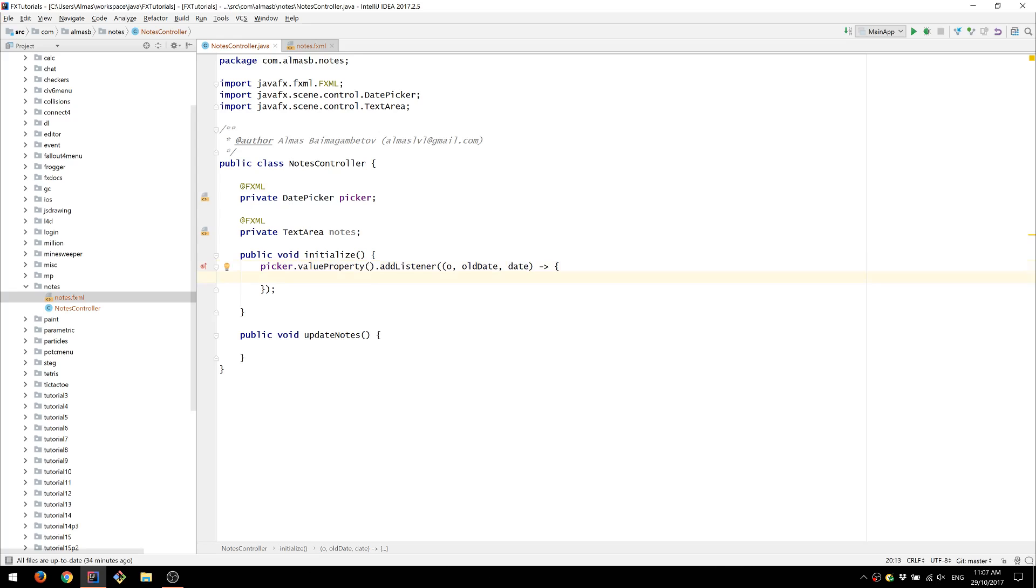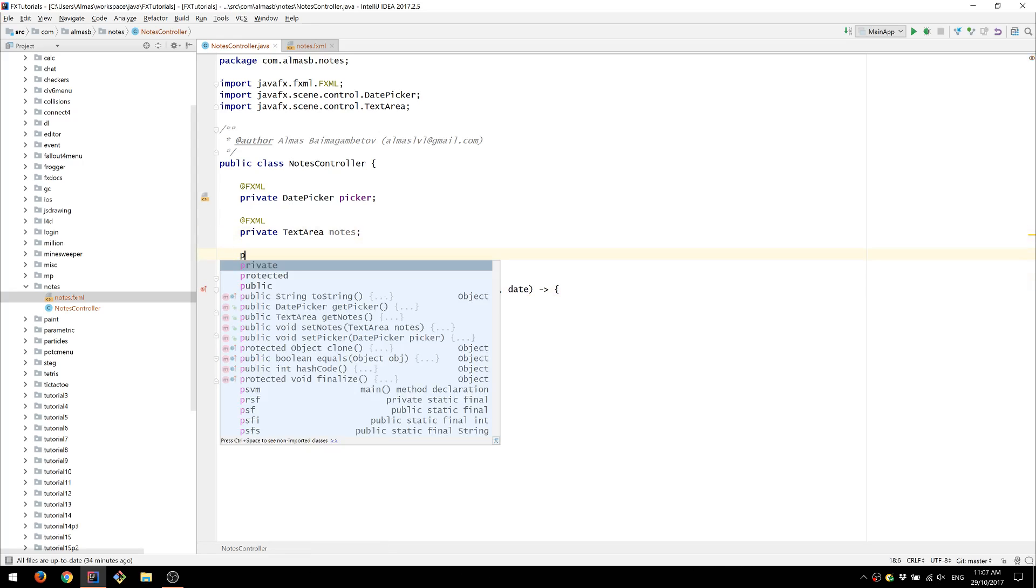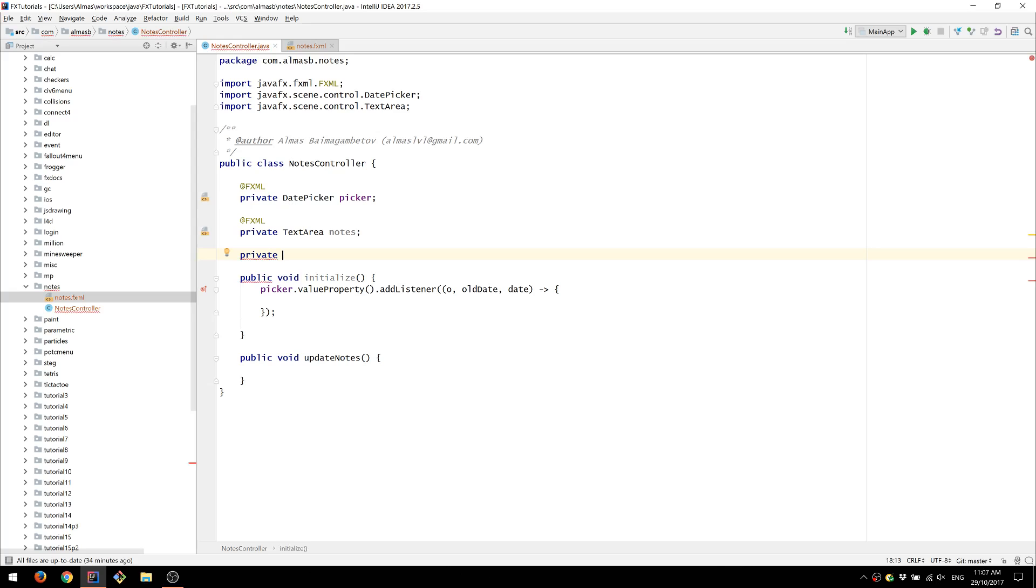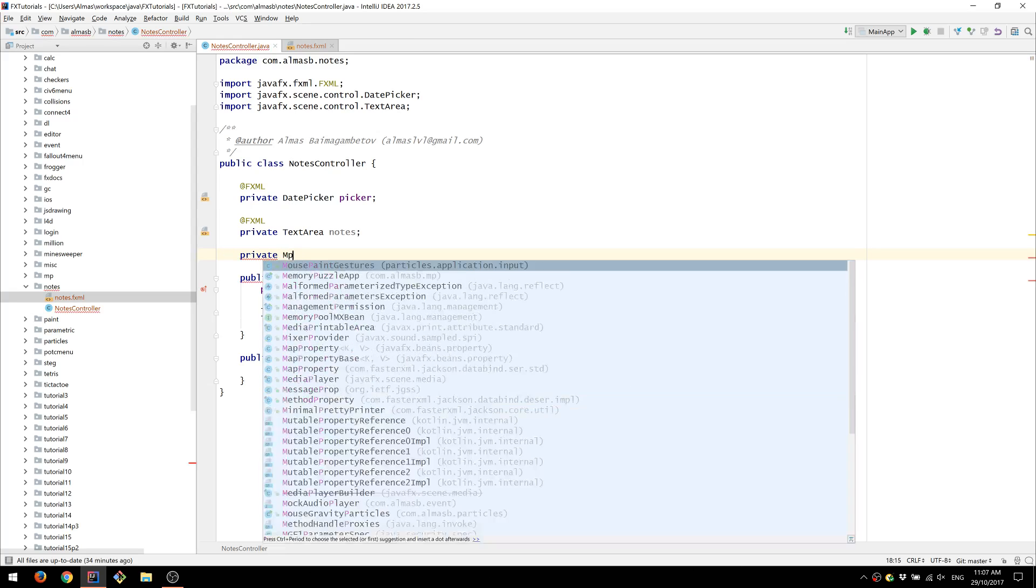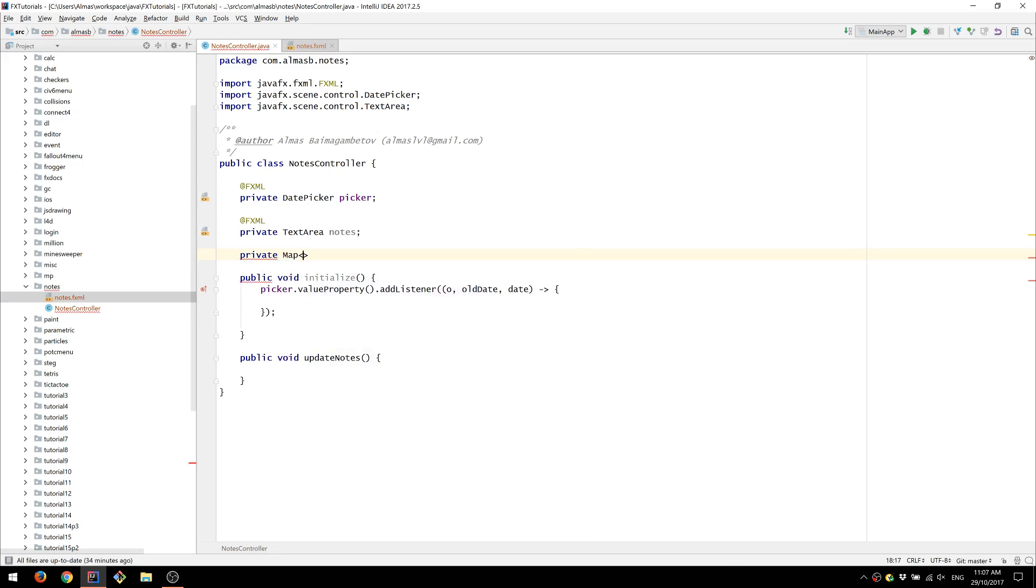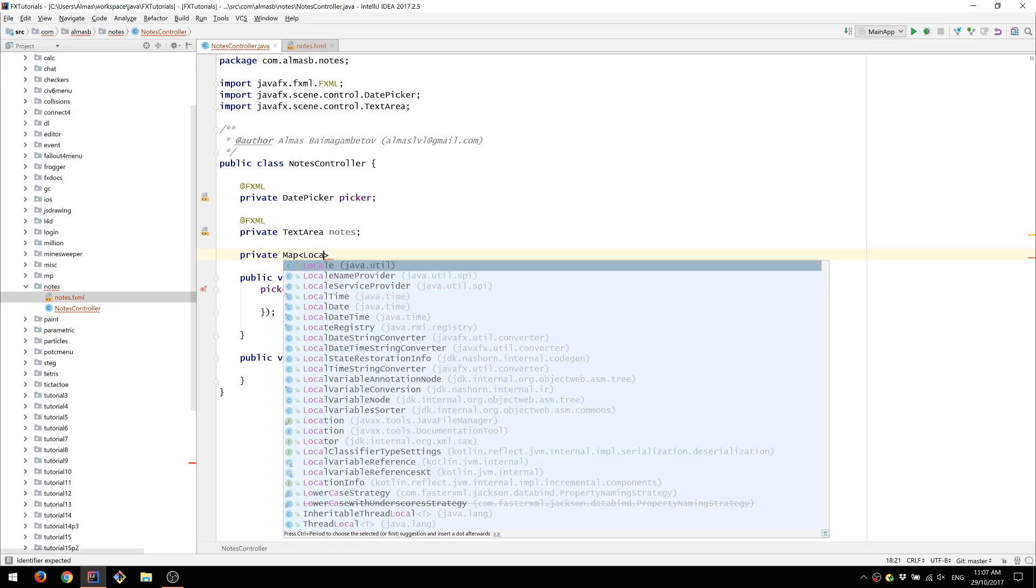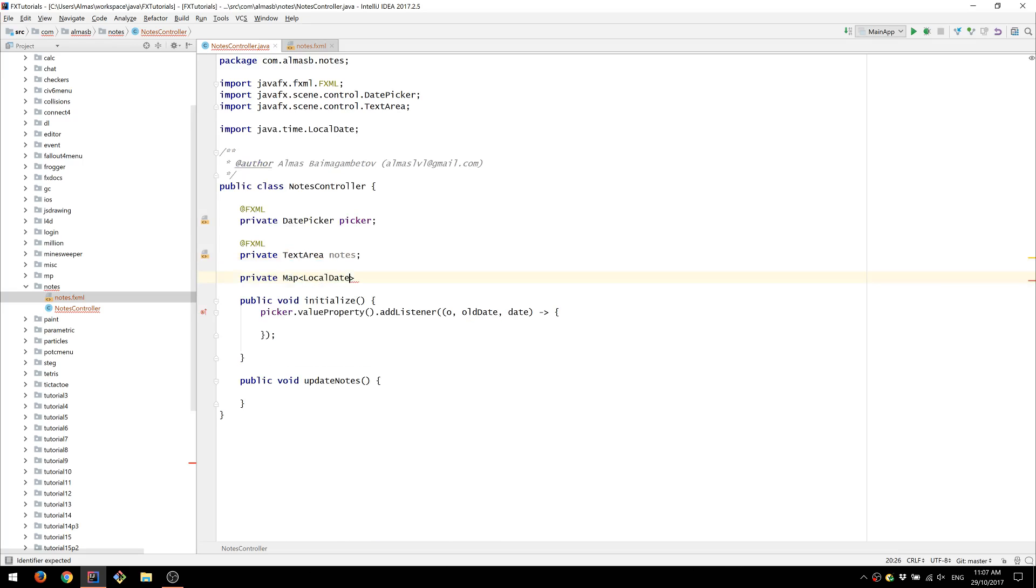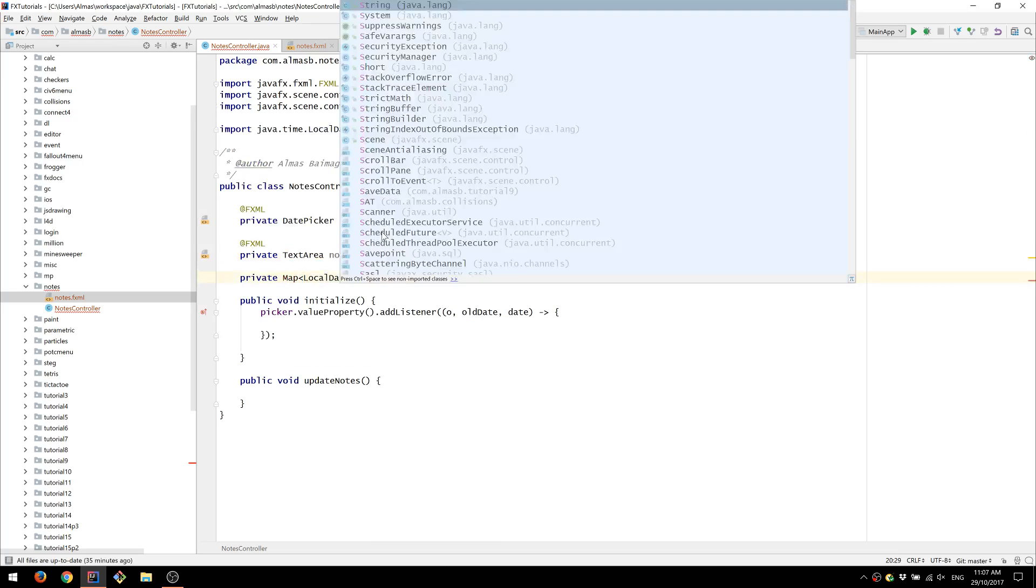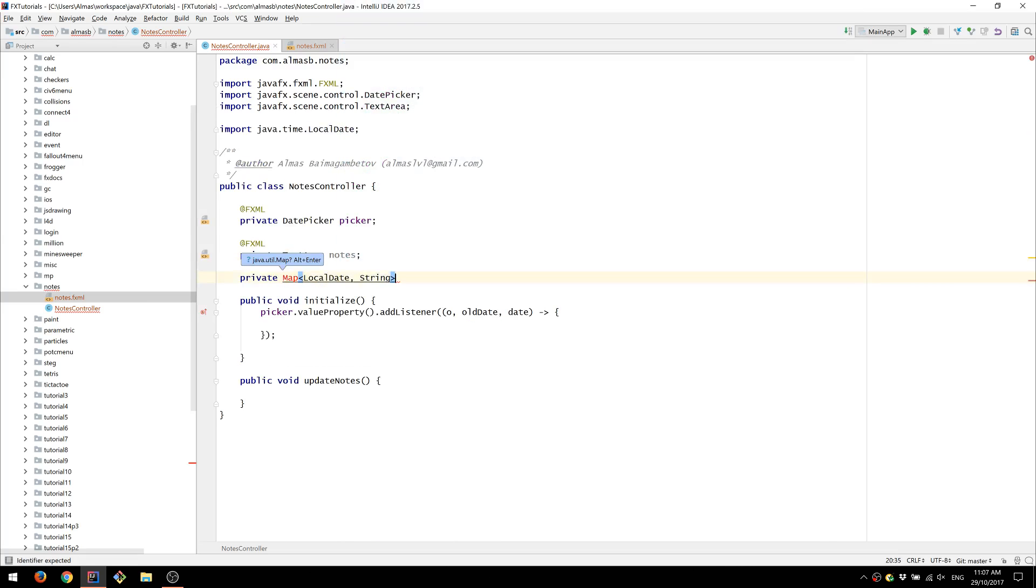Which means we now need to create some sort of mapping between the date and the note. So I'm going to create a map that maps the date to just some string.